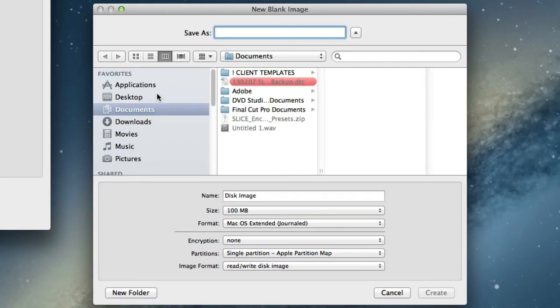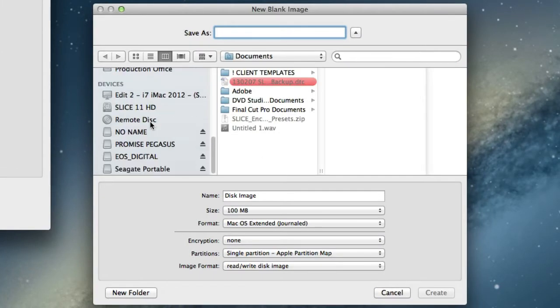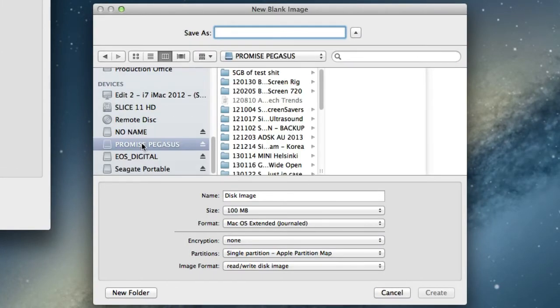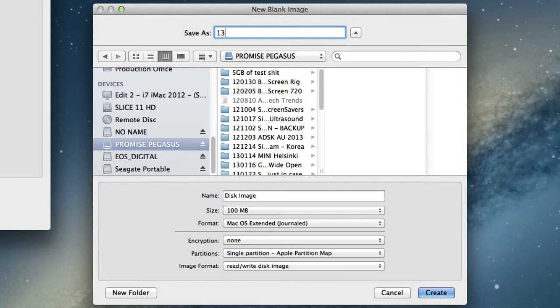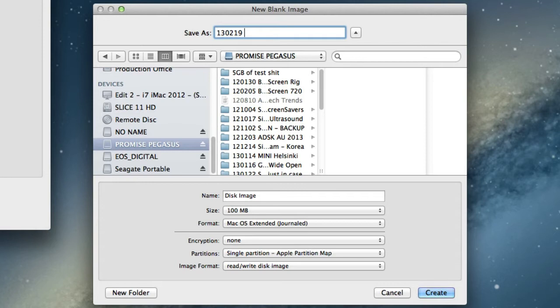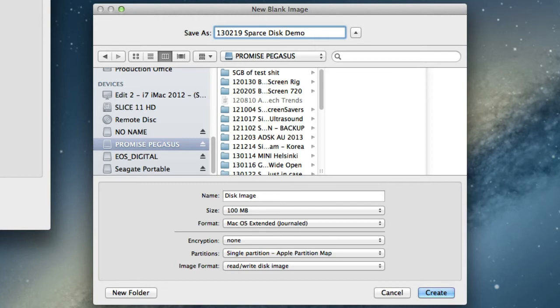Now, first thing I've got to do is I've got to pick what drive I want to put it on. And I want to create another sparse disk on my Promise Raid. I always name jobs with the date that I started it. So this is 1302.19. Good. I'm paying attention. And then it will be, I'm going to call it my Sparse Disk Demo.